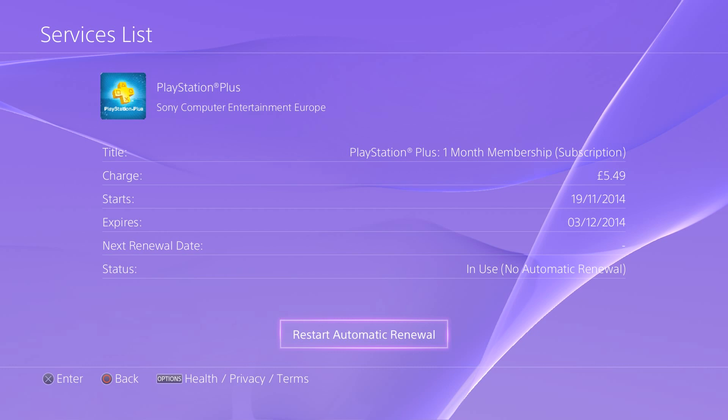And that's it, it's that simple. Now you don't have to worry about money automatically going out of your bank account to PlayStation Plus when all you wanted was a free trial or you simply just don't want PlayStation Plus anymore.